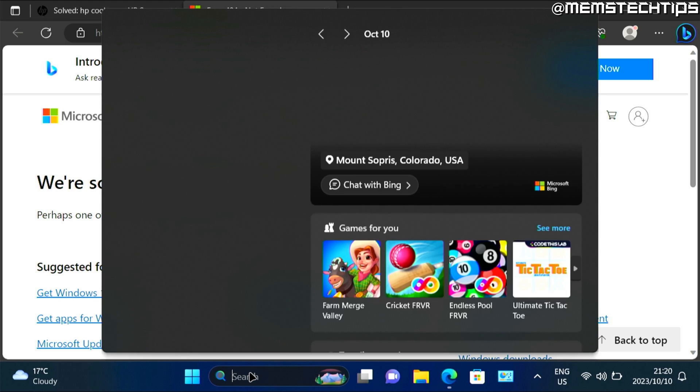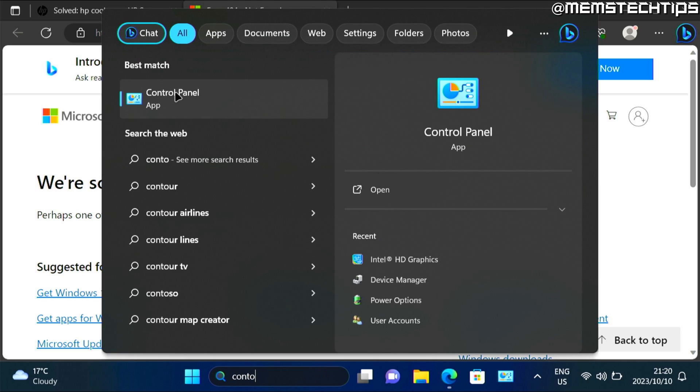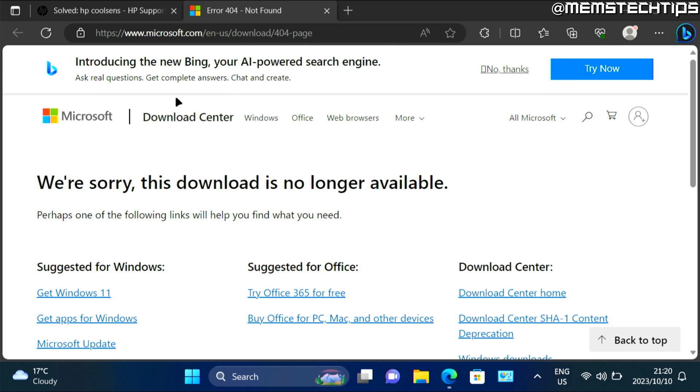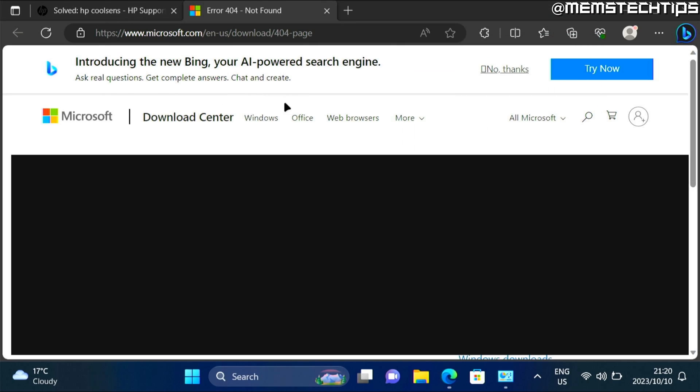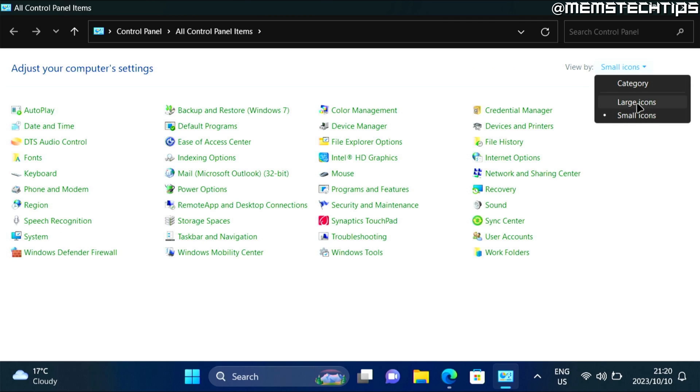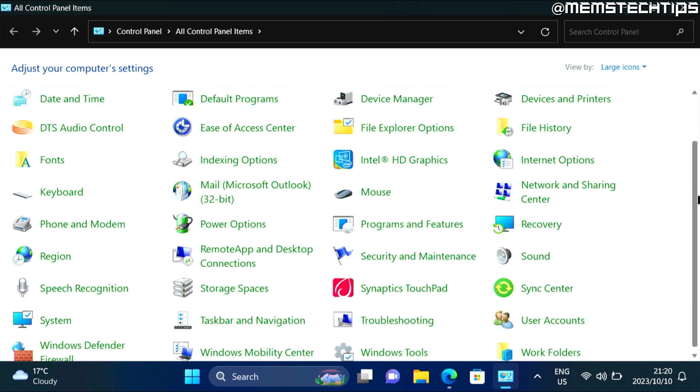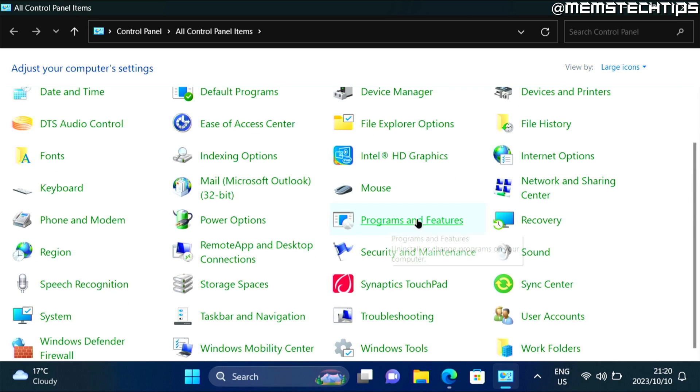do a search for the control panel and then open the control panel app. Here just change this to small or large icons. And then on this list, you want to find programs and features.